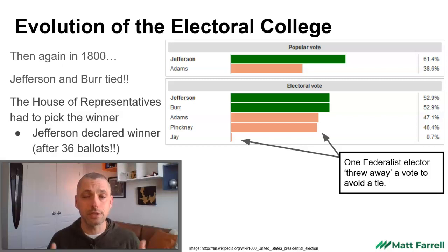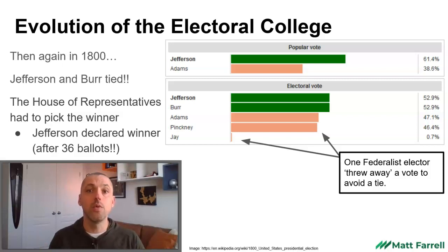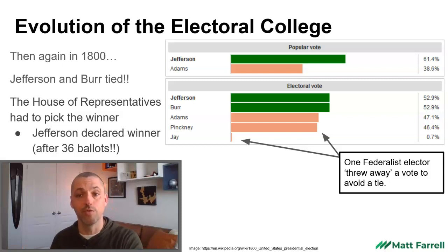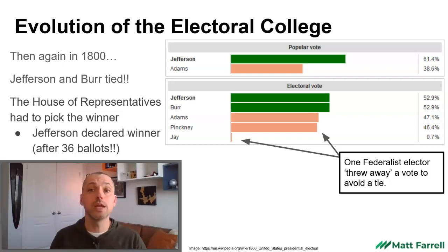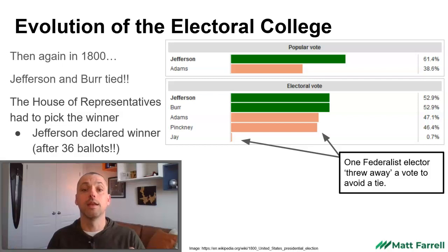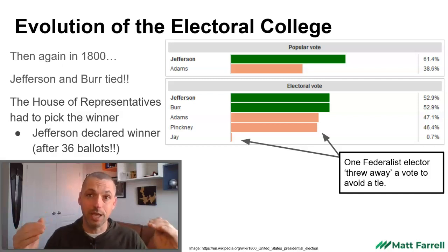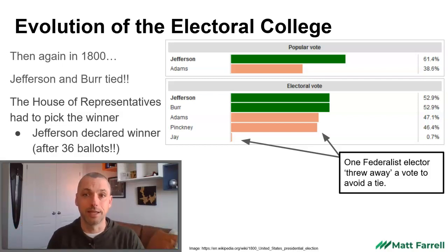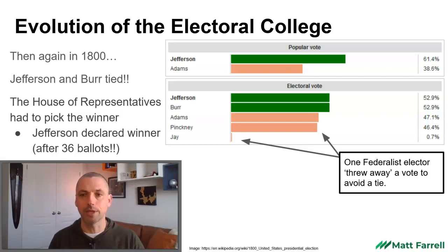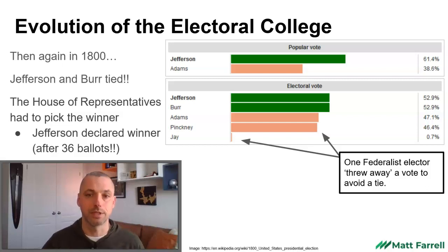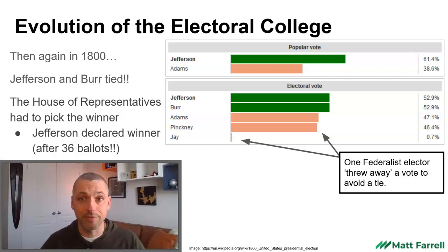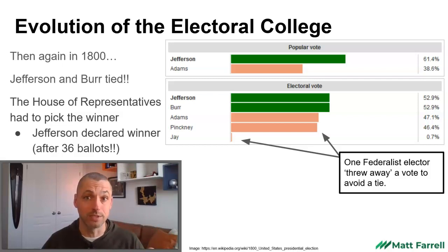The Federalists were thinking about this, but the Democratic-Republicans were not, and they ended up with their top two choices tied. The reason it took so long is because none of the electors wanted to be the ones to throw away their vote for Burr, because if too many of them did that, John Adams could actually take the lead with the Federalist electors. Eventually they figured it out, and Thomas Jefferson was declared President.